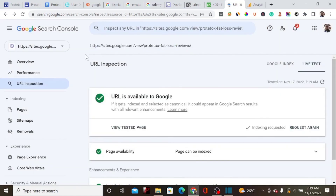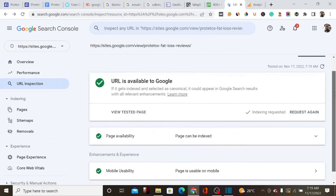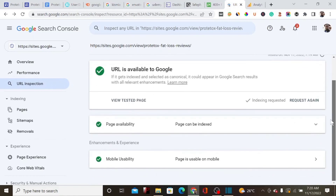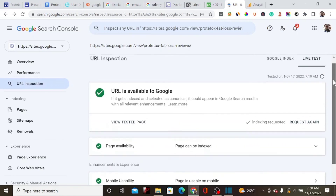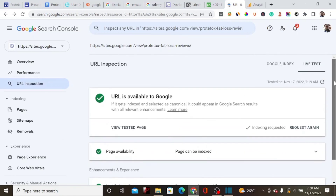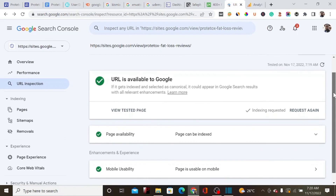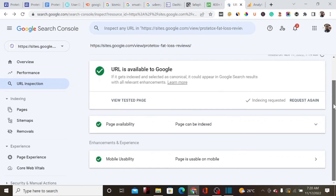We're confident that within 24 hours, this landing page is going to rank on Google Search. I hope you found great value in this content. Try to implement these strategies to start making affiliate commissions on low-competition keywords. Make sure to subscribe and I'll see you in the next video.